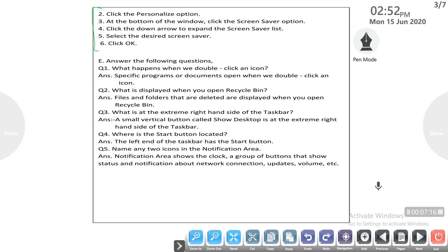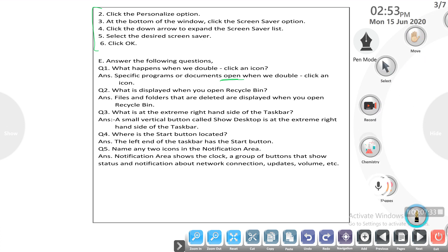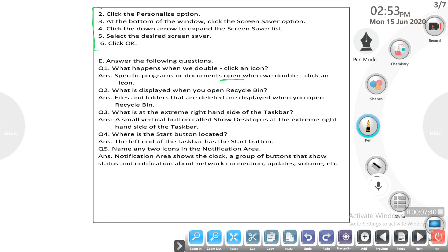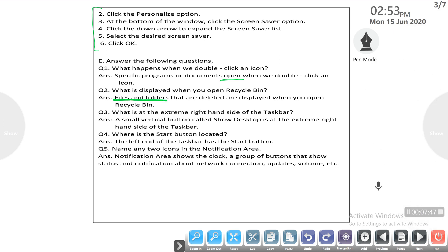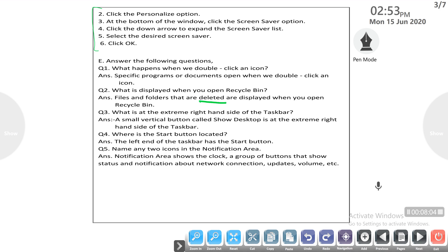A specific program or document opens when we double-click. If we double-click on an icon — for example, when you open the Recycle Bin — files and folders that have been previously deleted are displayed when we open the Recycle Bin.